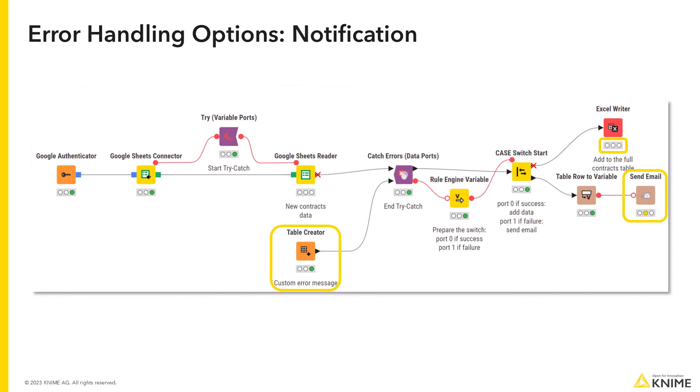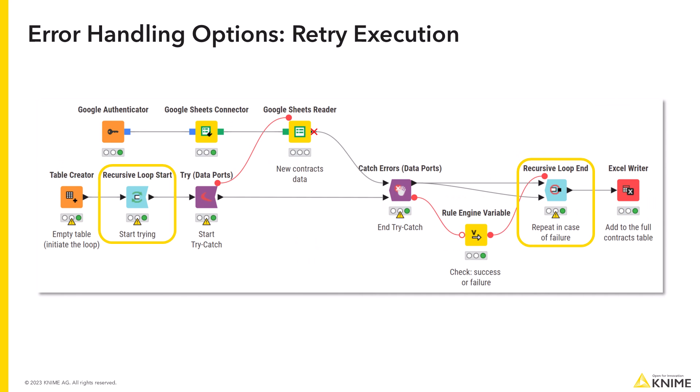Another option would be to stop the execution of the workflow and notify the workflow owners about the failure. You can also wrap the try and catch block with a recursive loop to retry the execution. For example, if you know the service you connect to is often down but responds again after a couple of connection retries.